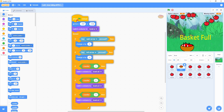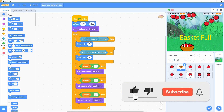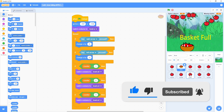Just pause this video and study these code blocks. For the rest of the other apples, there are no code blocks at all. Now it's your turn to arrange these code blocks for this demo.